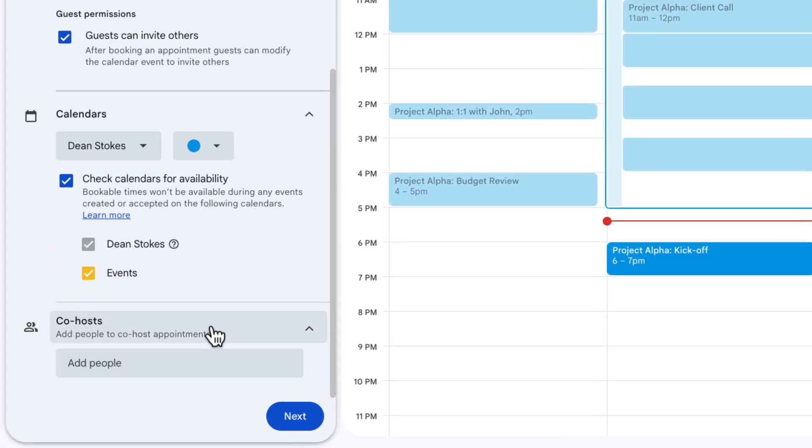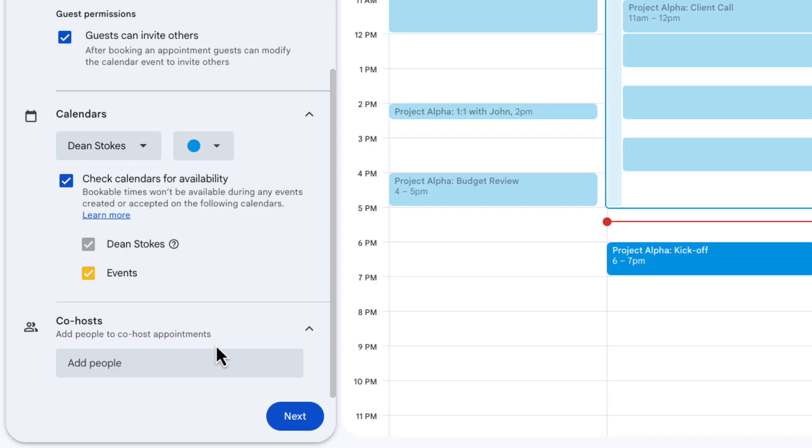Finally on this page we have a co-host section. So if I want someone to be added to every appointment that someone books with me, perhaps it's a workshop with two presenters for example, or maybe you're an assistant and you're setting this up on someone else's behalf, you'd want to put their email address in here for them to be added to the calendar invite automatically. For me I'm going to leave it blank.